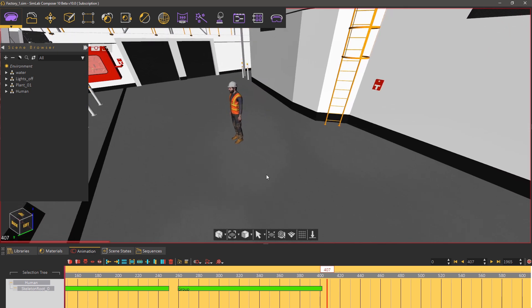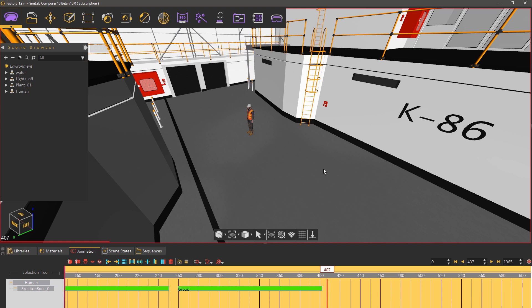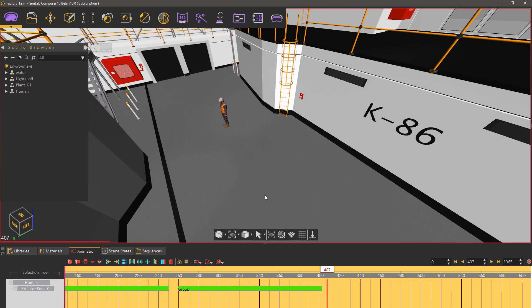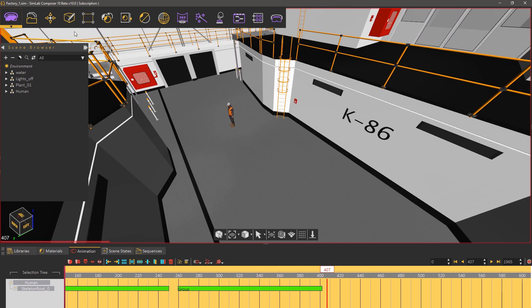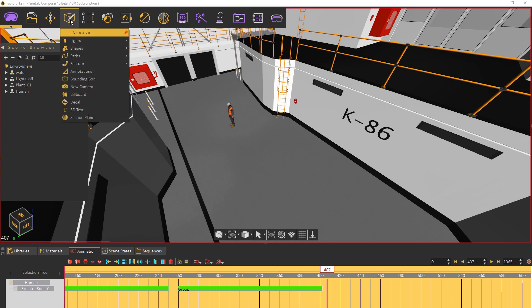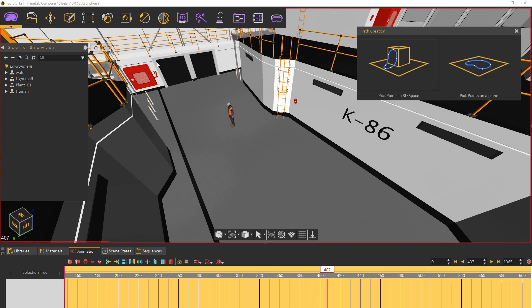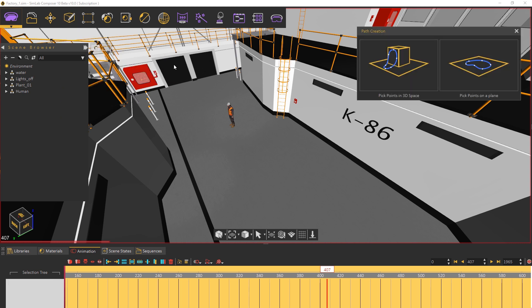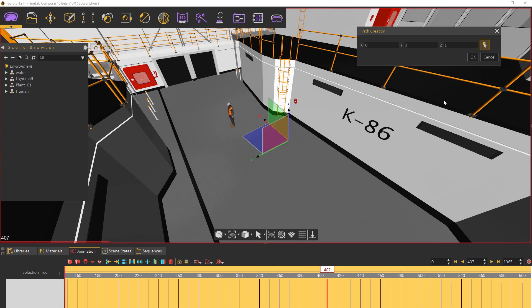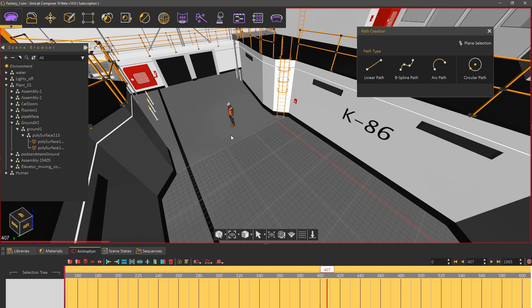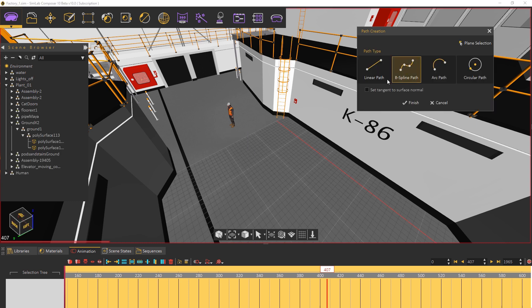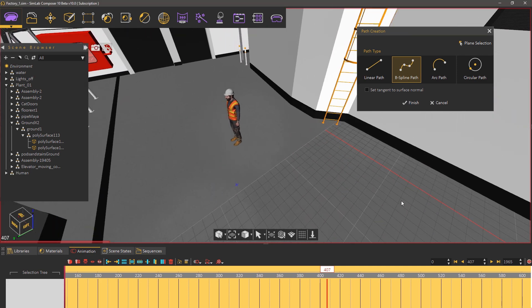The next thing that we're going to do is create a path for the character to run. From the create menu select paths then create path. Since the character will be running on a flat surface select the plane mode and pick a plane or a surface then set the path type to B-spline and start placing the path points on the plane.